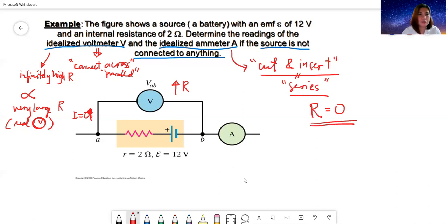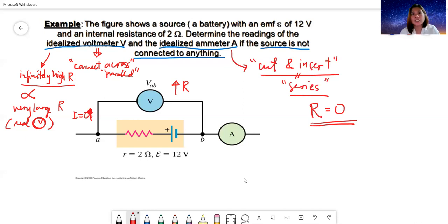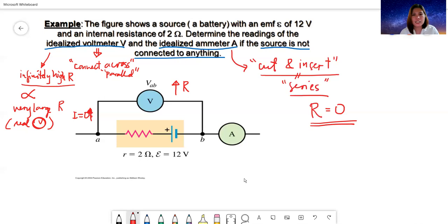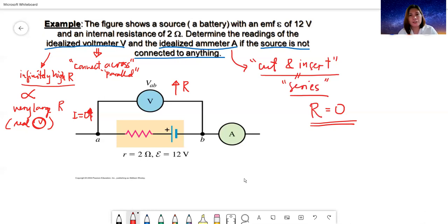The idealized ammeter has zero resistance — the opposite of an idealized voltmeter. The idealized voltmeter has very high resistance so current cannot pass through the voltmeter branch; the idealized ammeter has zero resistance so that connecting it in series does not affect the current. The current passes through it unchanged since it has no resistance, so there is no potential drop across the ammeter.